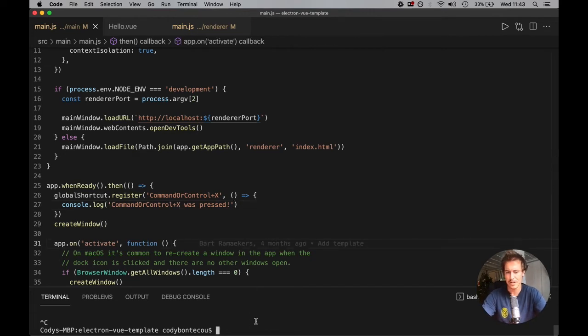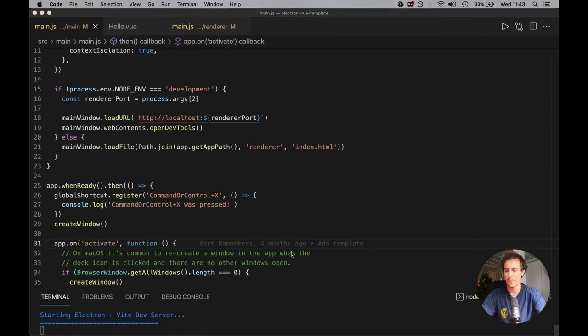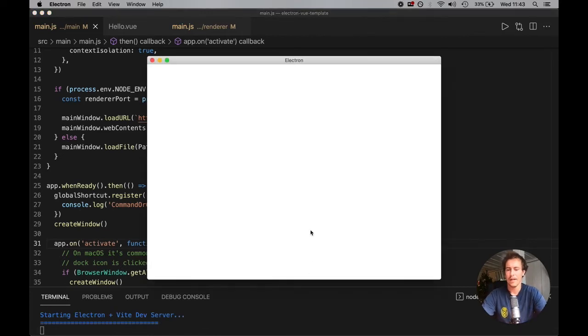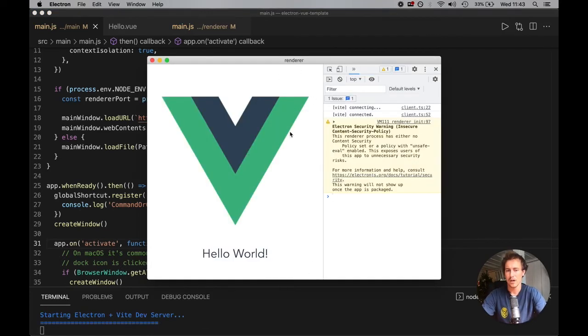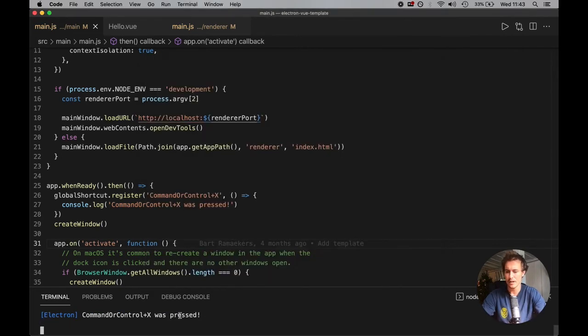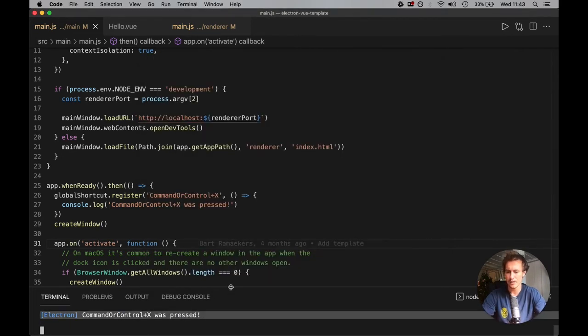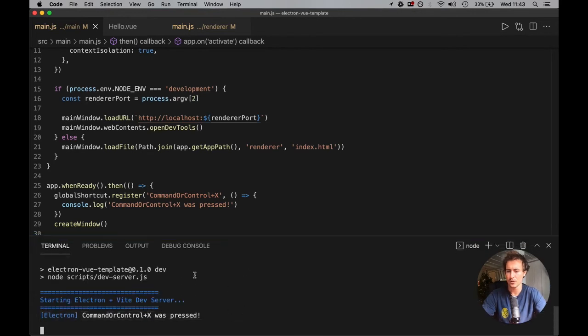So let's just save this, run our local server. And now, when I click command x, you're actually going to see here, it's in our node.js console, not in our local console.